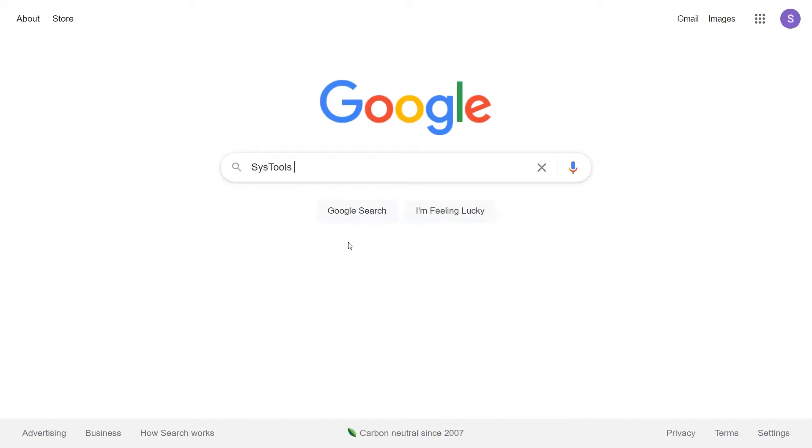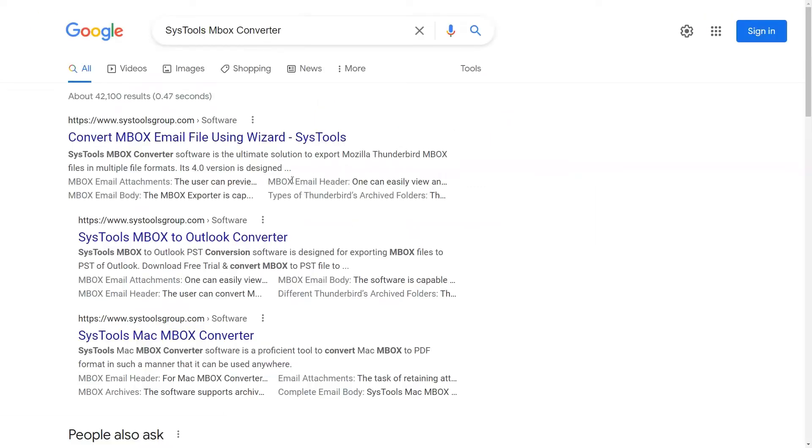Go to Google and search SysTools Mbox Converter. Click on Search. When the result appear, click on SysTools Mbox Converter.